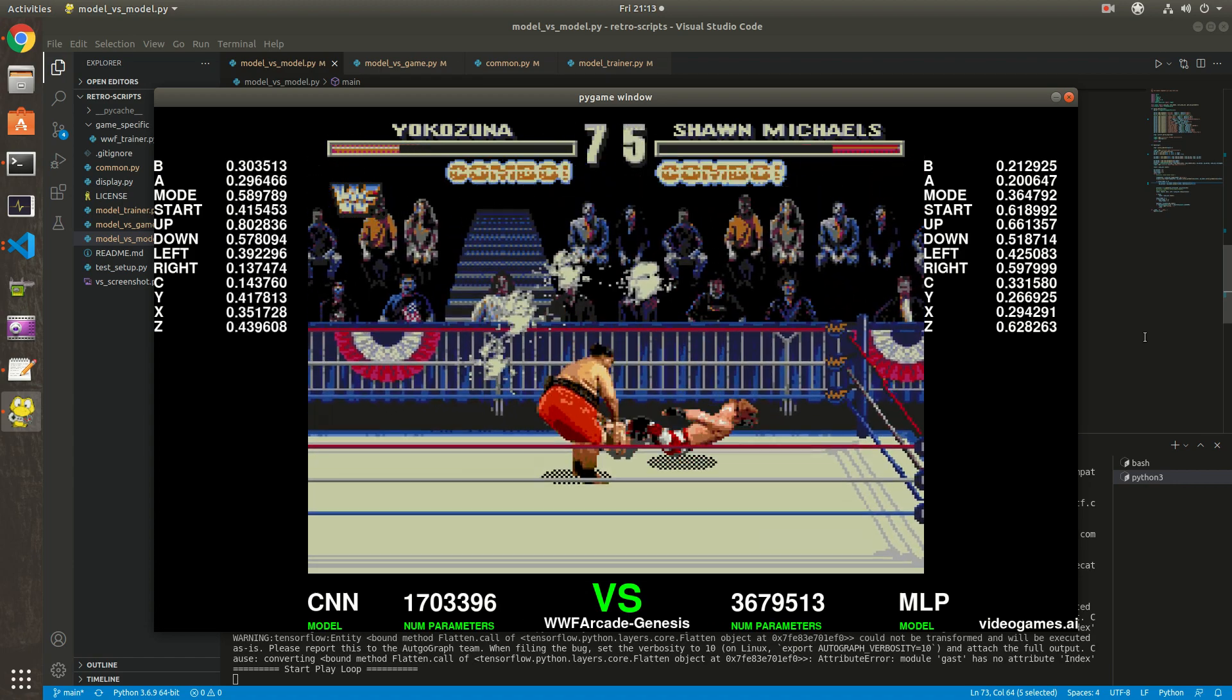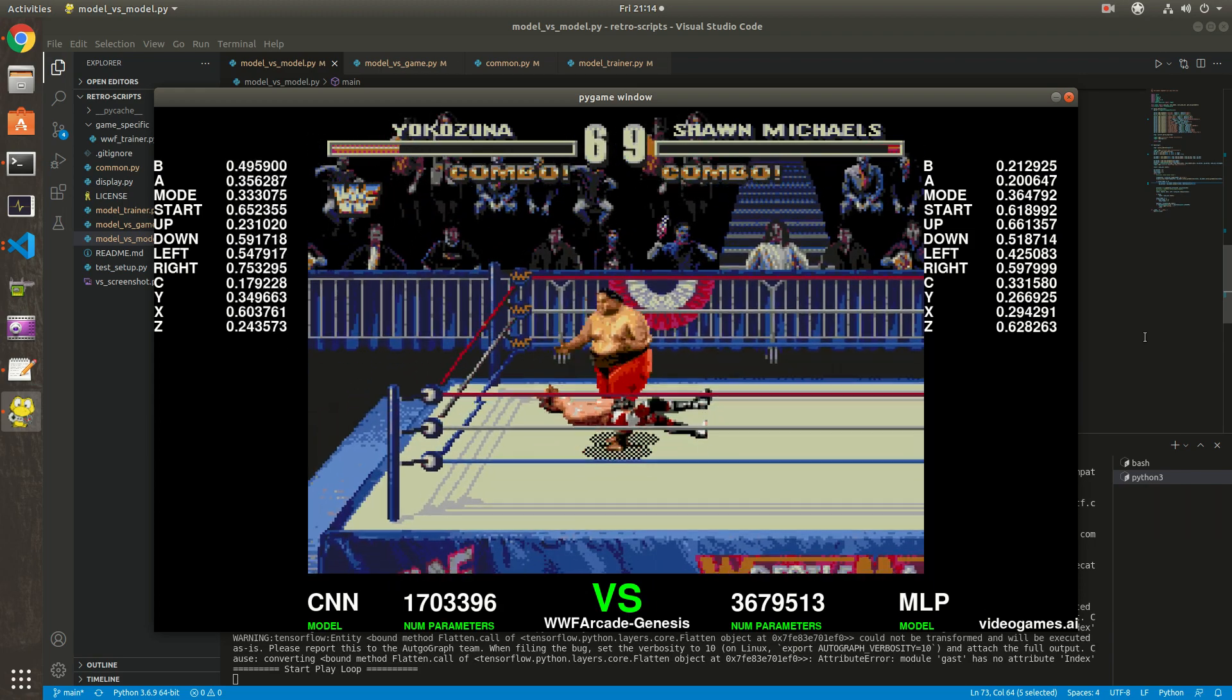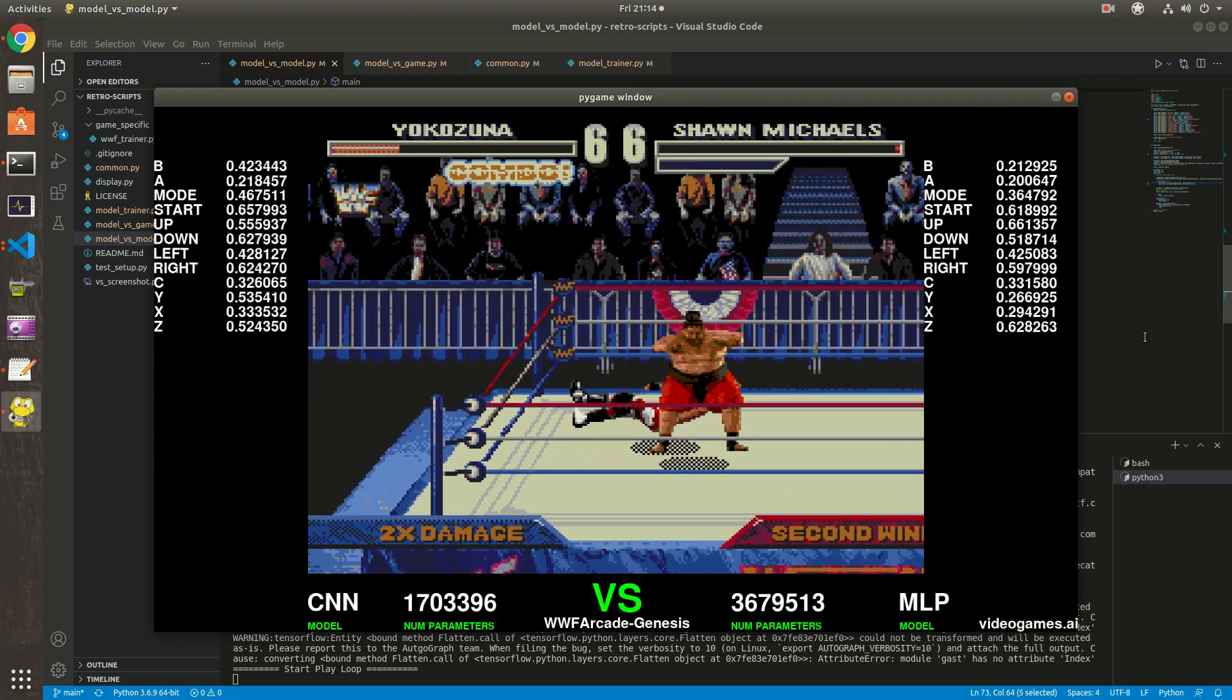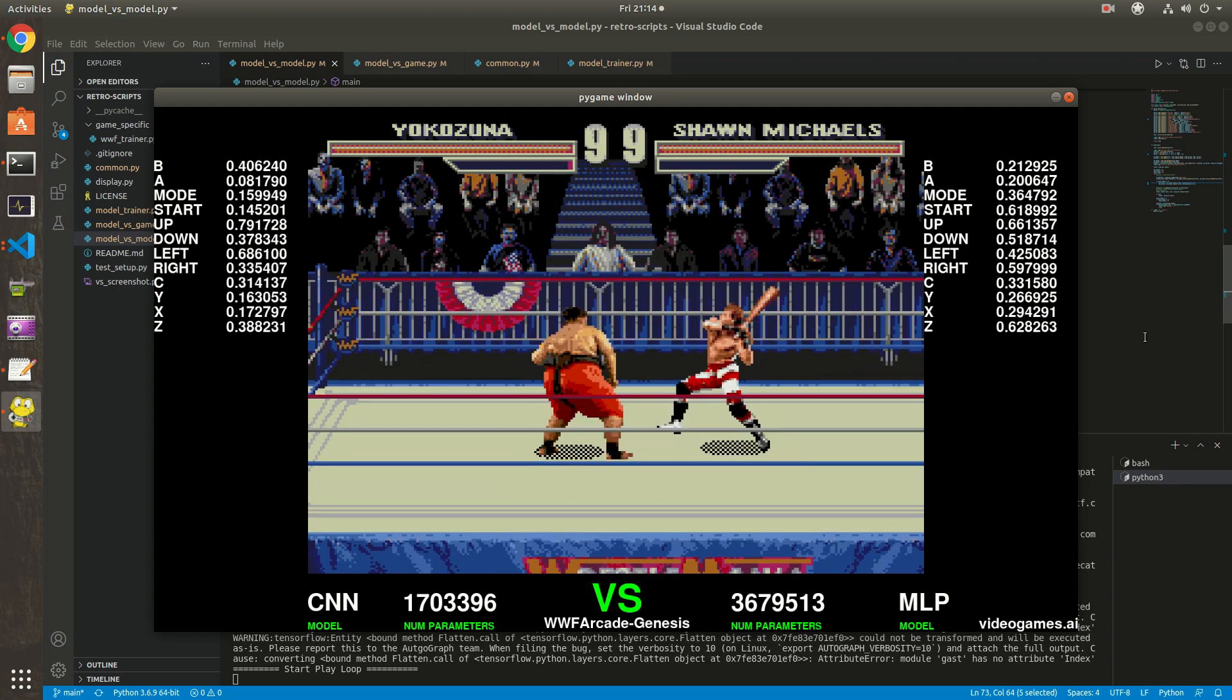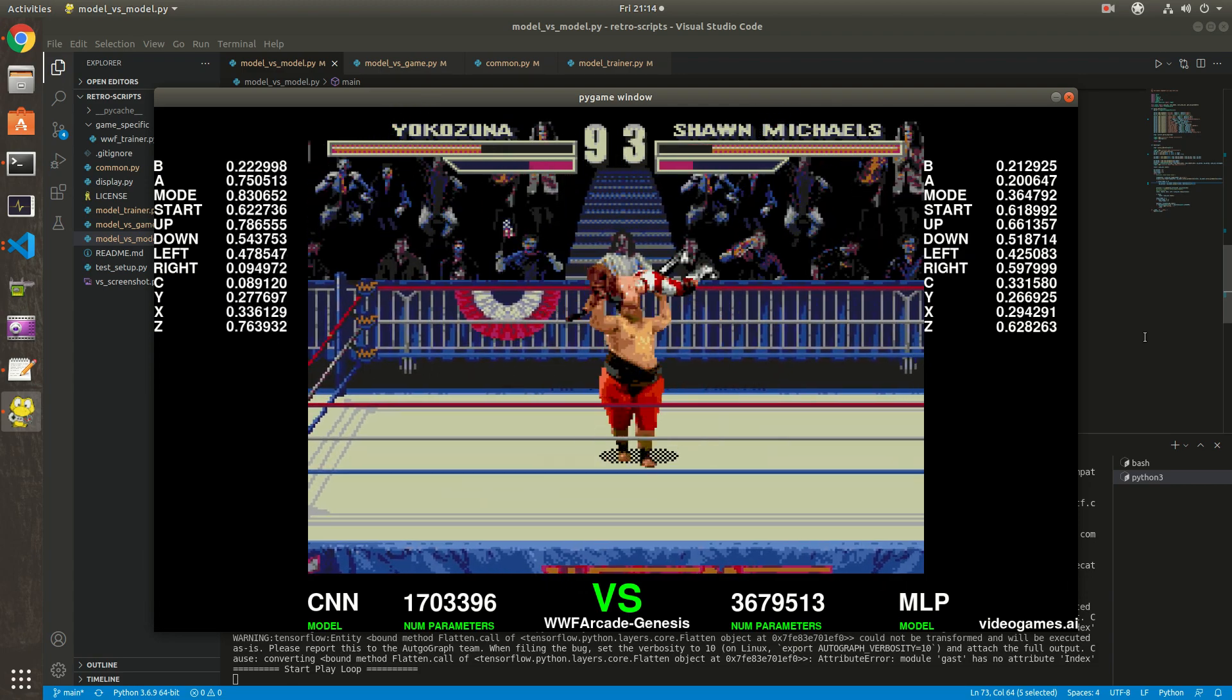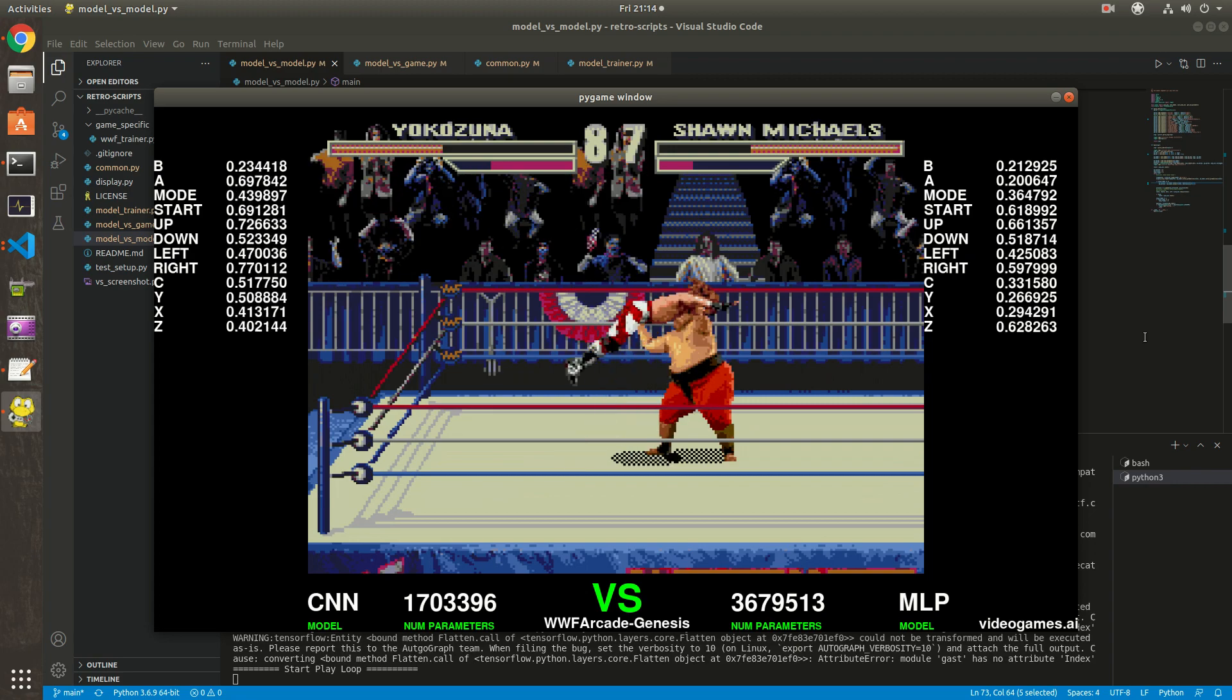But in non-deterministic mode, it will most likely choose a button with the highest probabilities, but not always. It will apply the weight of each button in order to determine if it's gonna use it or not. For example, the A button has the lowest probability of 0.20 but it still chooses it sometimes, but less often than the up button which has 0.66.